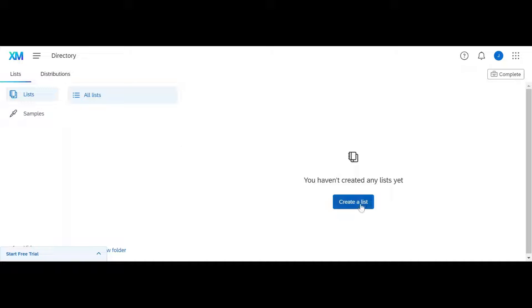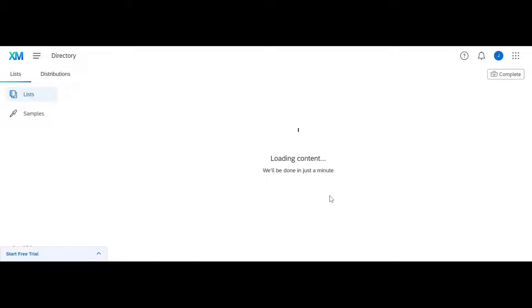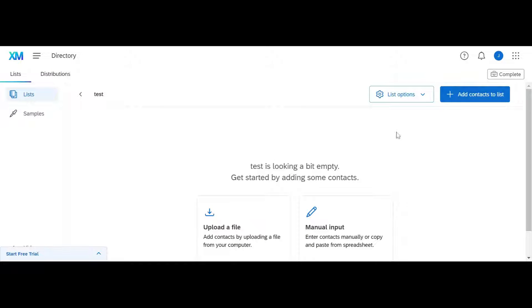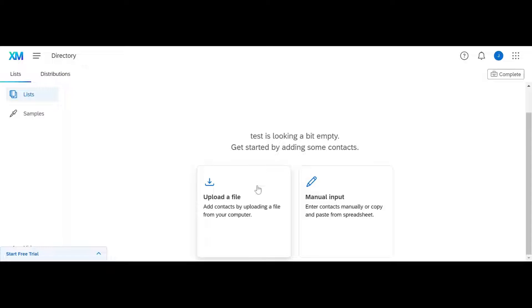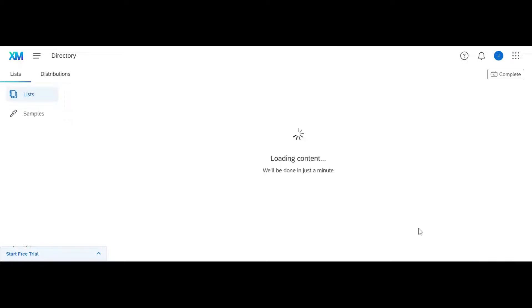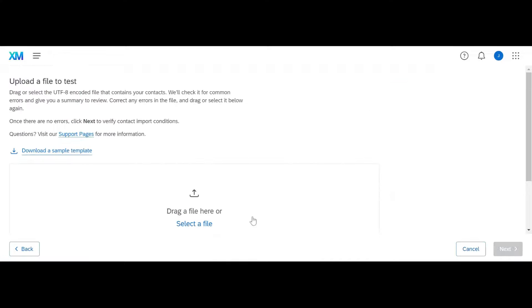Lists are essentially what we're going to send to. We can go ahead and create one right here, just call it a test list. We're going to add contacts. You can either manually type in information here and add people, or my preferred way is I like to upload a file. I'm going to download a template here and show you what it looks like.